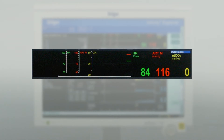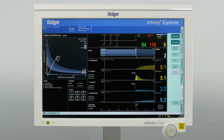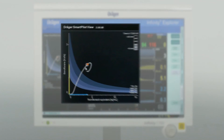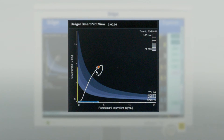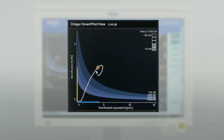Please note the data from hemodynamic monitoring is just displayed but not taken into account for the SmartPilotView calculations. On the left side of the display, you will see the calculated anesthesia level based on interaction models, which displays the entire case as a line with a 10 and 15-minute preview. The x-axis shows the calculated effect site concentration of the opioids, while the y-axis shows the hypnotics, like propofol and volatiles.